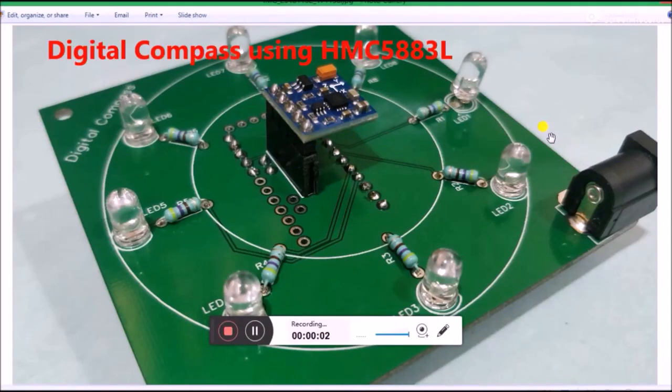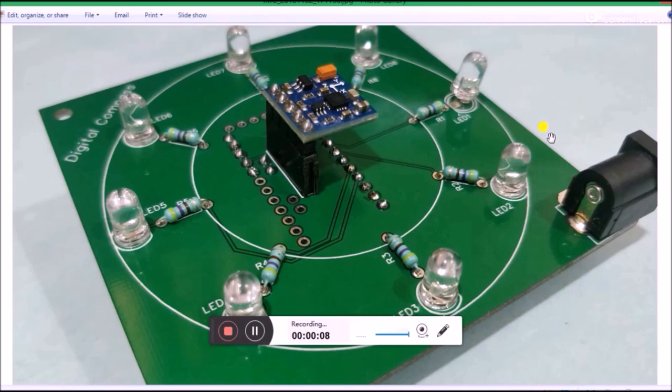Hello all, welcome to another video of Circuit Digest. In this video I'll tell you how you can make your own digital compass. As you can see here, this works with the help of the HMC5883L magnetometer sensor along with an Arduino Pro Mini.